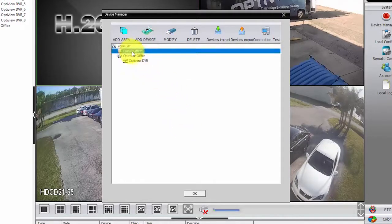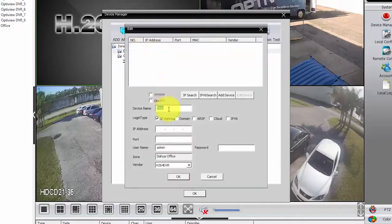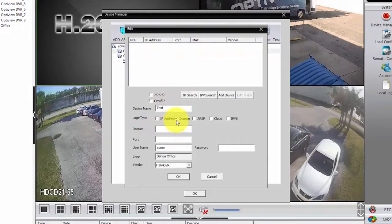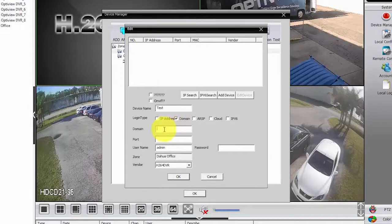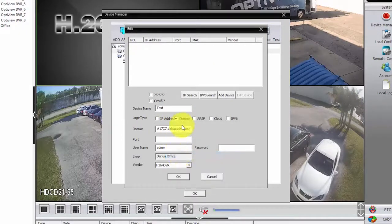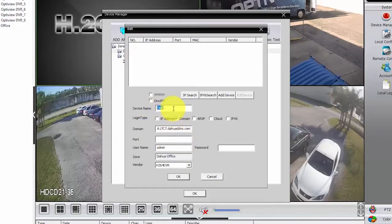And on DAOWA Office, I'm gonna add a device. Here, device. I'm not gonna use an IP. I'm gonna use a domain. So I click here, domain. I paste this that I just copied from the DAOWA website.